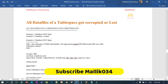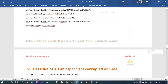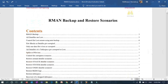Hello guys, welcome back to the Malik Joh 34 channel, this is Malik Arjun. In today's session we are going to see about all the data files of a particular tablespace getting corrupted or lost, and how to recover all those data files belonging to that particular tablespace.